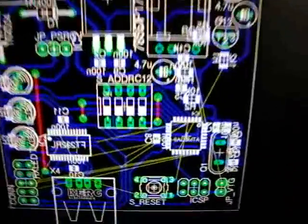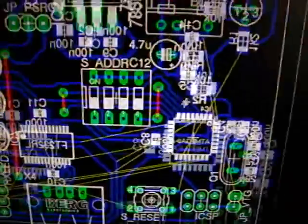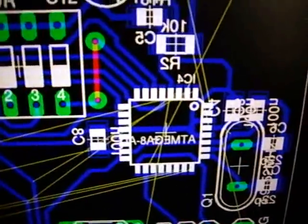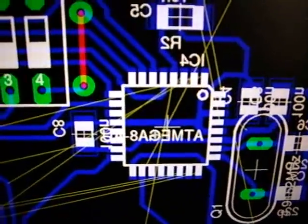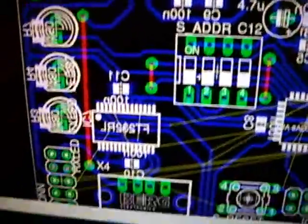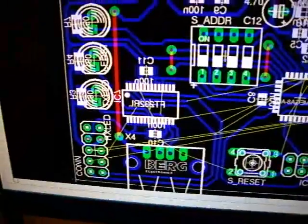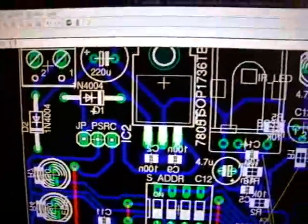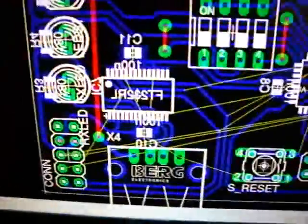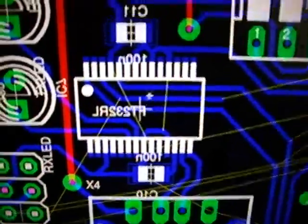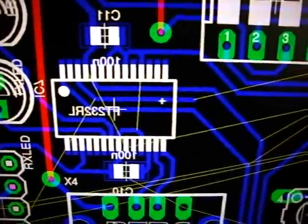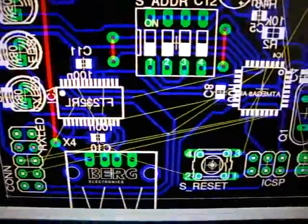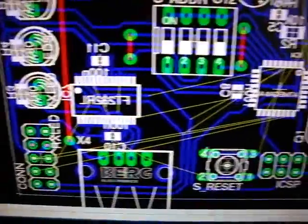This is the board again. As you can see, there's still some unrouted signals. Because the last 20 or so signals always get a little hard to do. So this is what I'm doing right now, it's not quite finished yet.